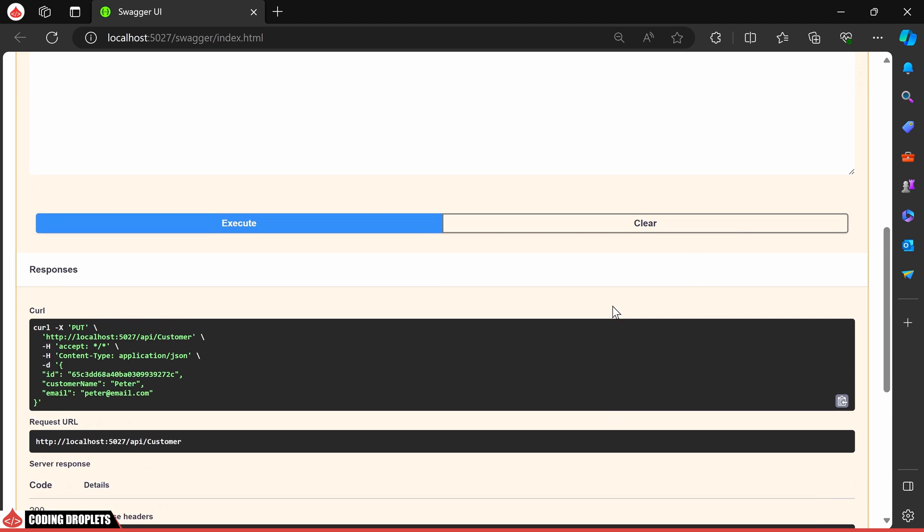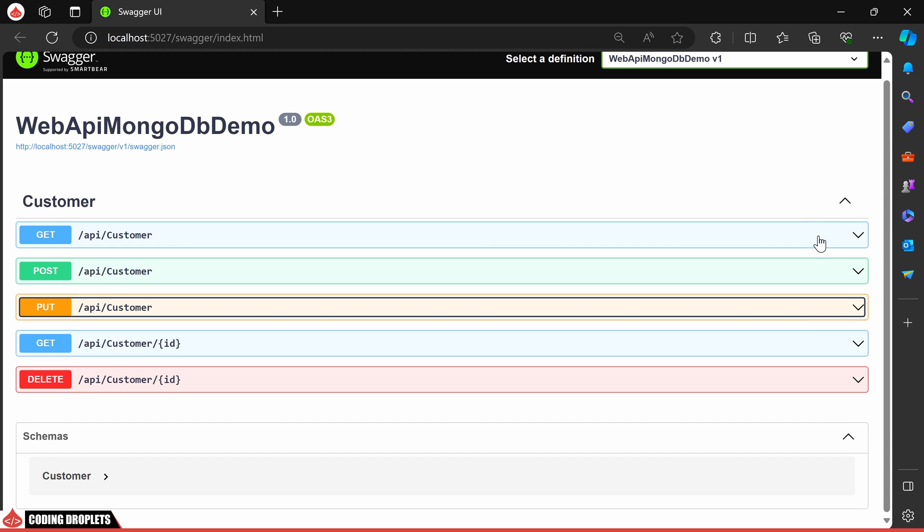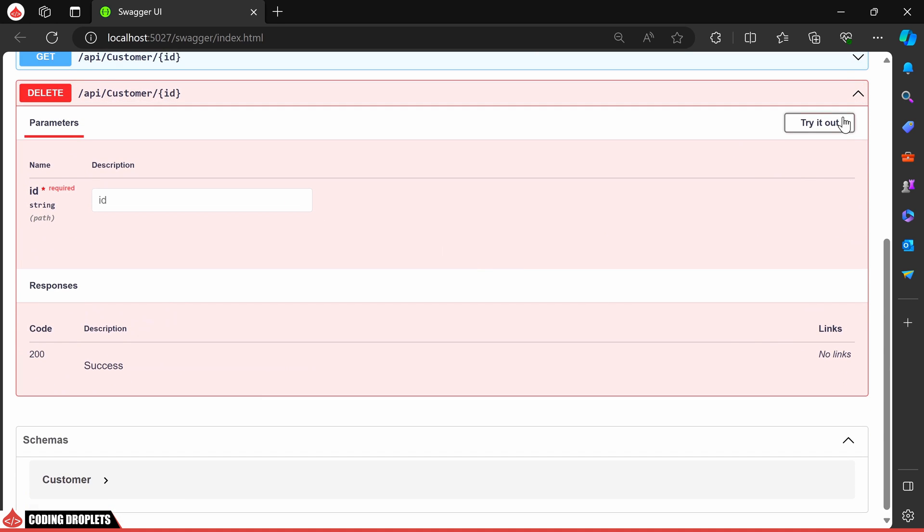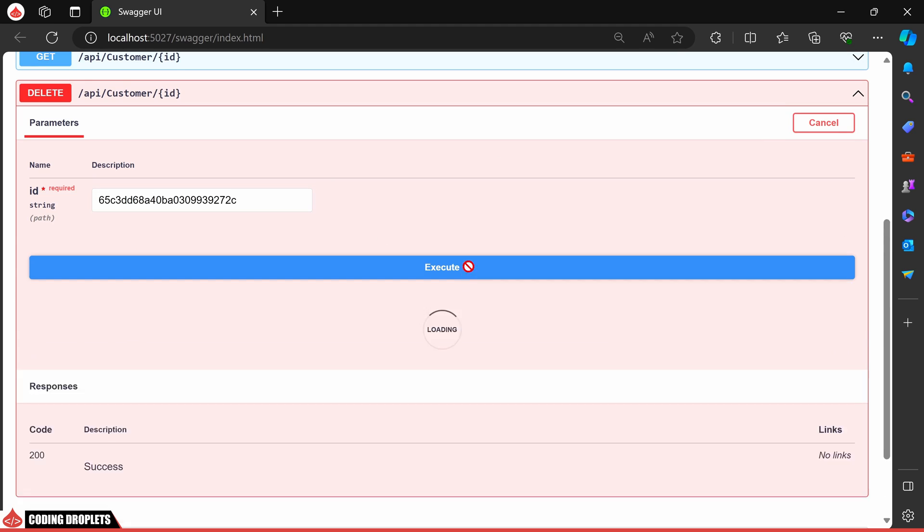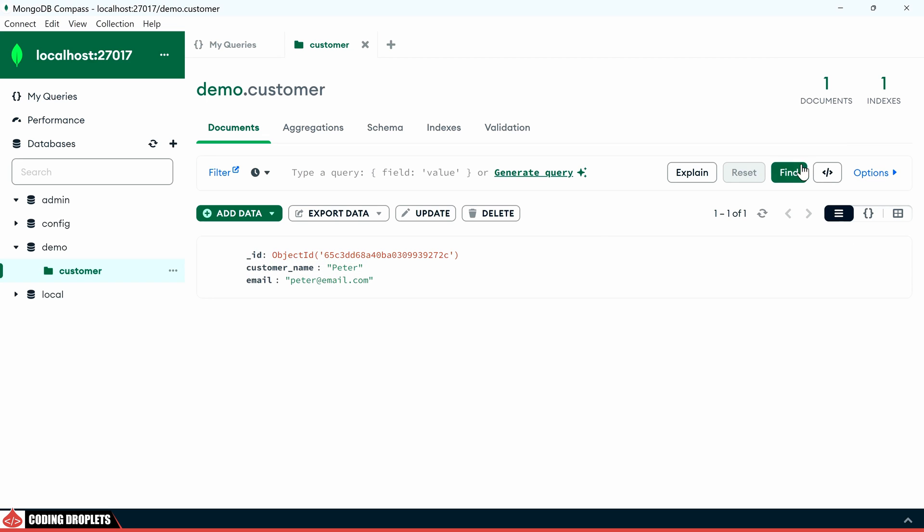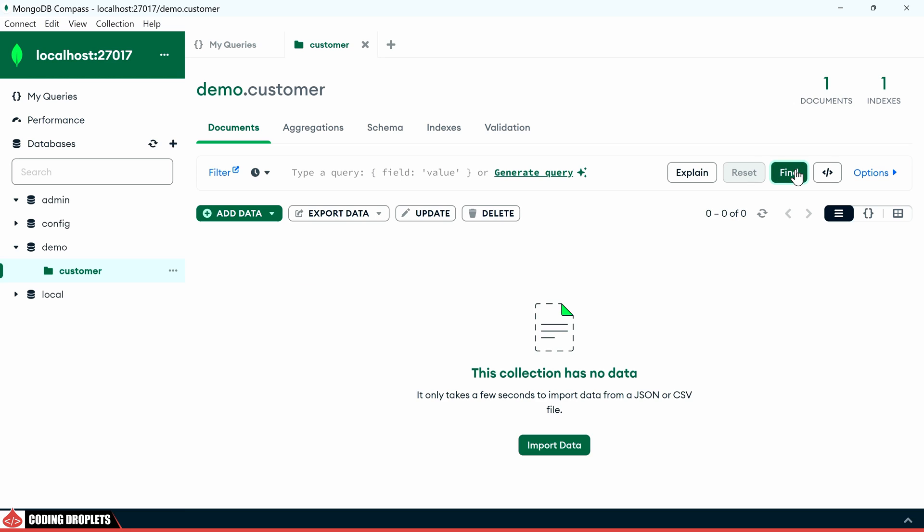Now, let's try the delete method. I'll execute it by providing the ID. We received a successful response. After refreshing the data again, you'll see that the customer is deleted.